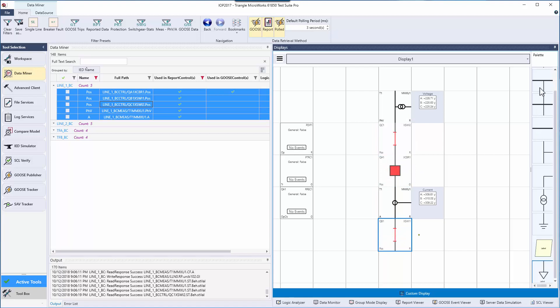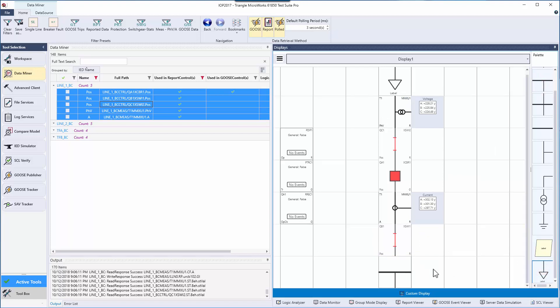I will also add a bus bar and a load and rotate them into their proper orientation.